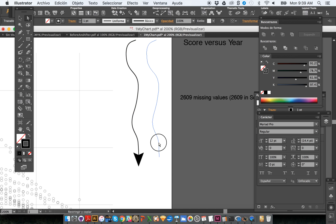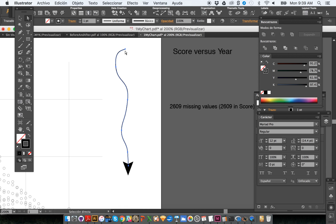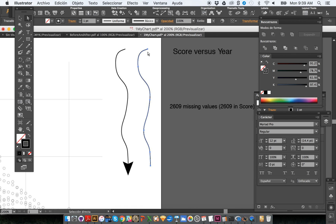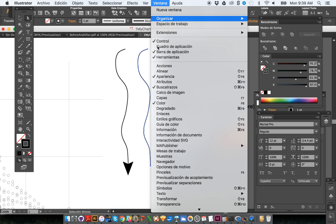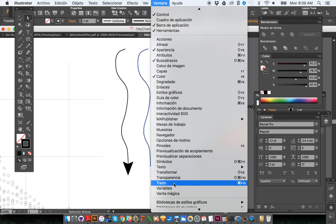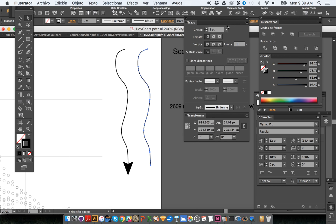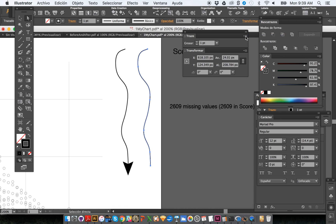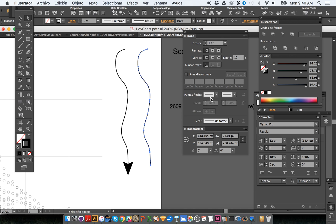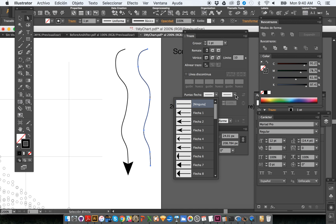You can also create arrowheads using a built-in Illustrator feature. I'm going to select this line and duplicate it by holding Shift and Option, then dragging. Now go to the Stroke palette — under Window, then Stroke. If you don't see all the options, go to the upper menu of the Stroke palette and choose Show Options. As you can see, there is an Arrowheads section where you can add arrowheads to the beginning or the end of the line.